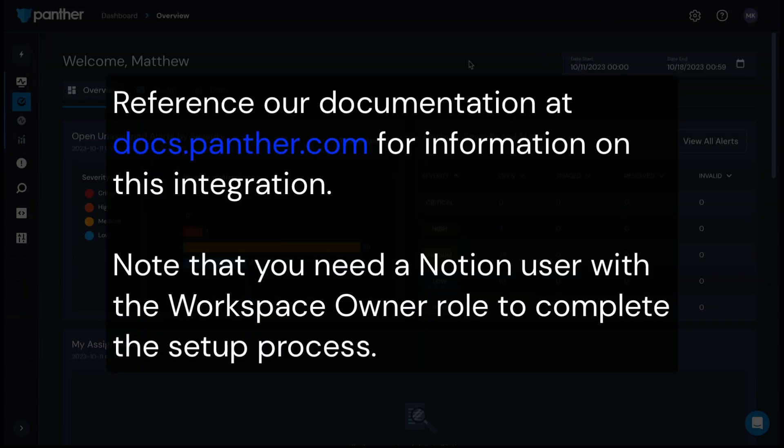You can reference our documentation for this integration at docs.panther.com at any time. Before getting started, note that in order to set this integration up, you must have access to a Notion user with the workspace owner role.